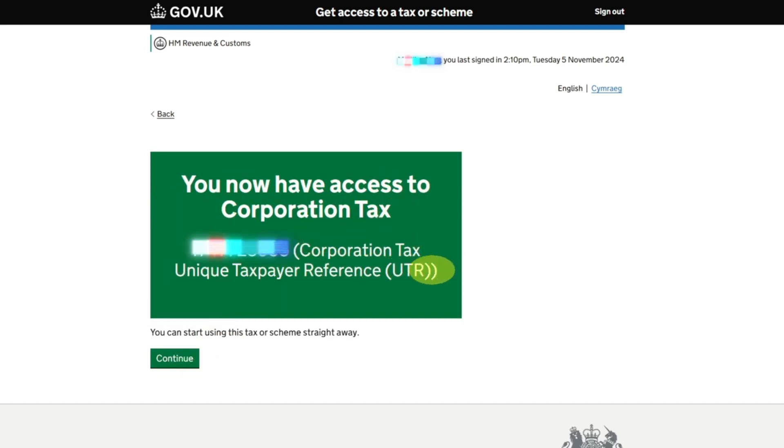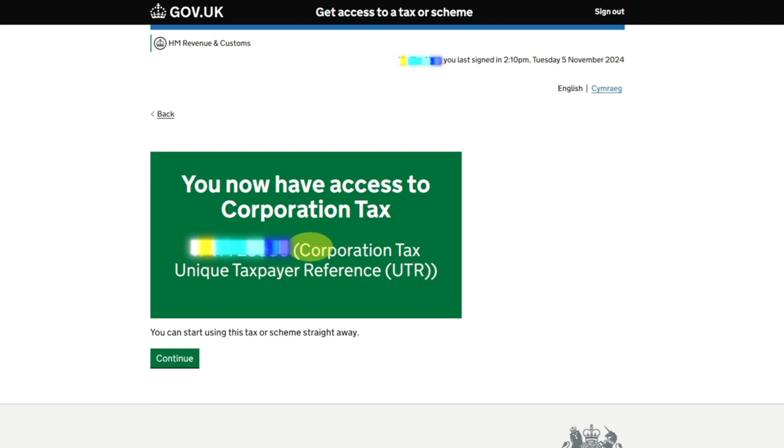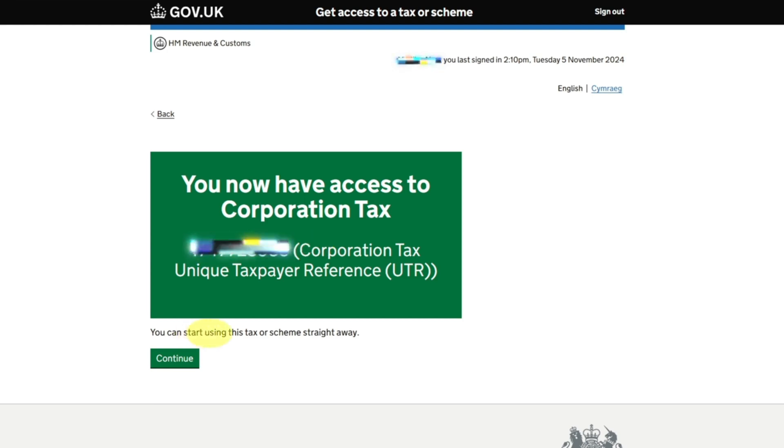Once you put the Corporation Tax in, you can see you now have access to Corporation Tax. Your Unique Corporation Tax number UTR which we also call that. You can also note down this number because sometimes you forget these things. I recommend it's better to put everything in your phone in one place: your Corporation Tax, your HMRC gateway.